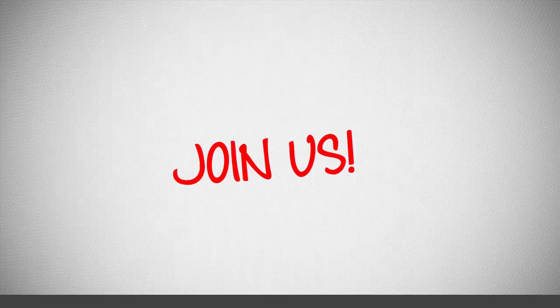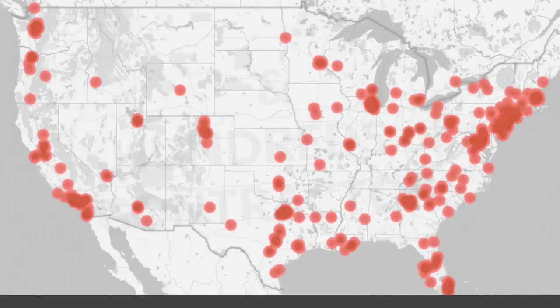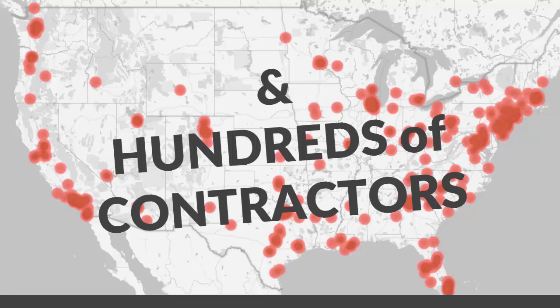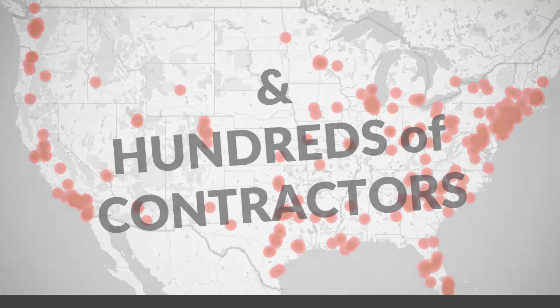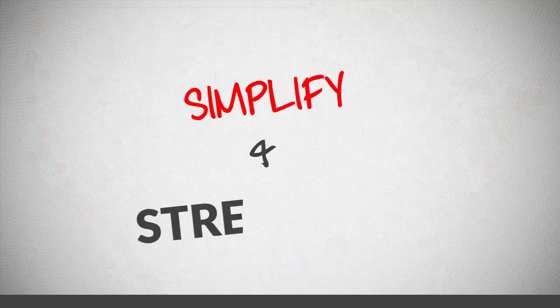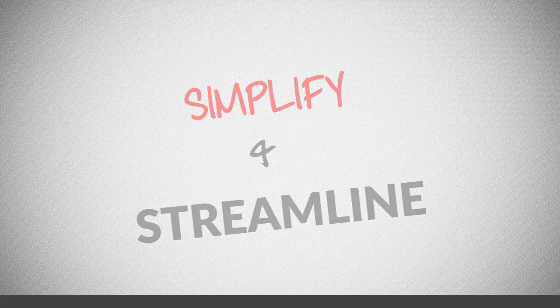Join us in the hundreds of other contractors using the Remodel Cost Spreadsheet to simplify and streamline their construction cost estimating.